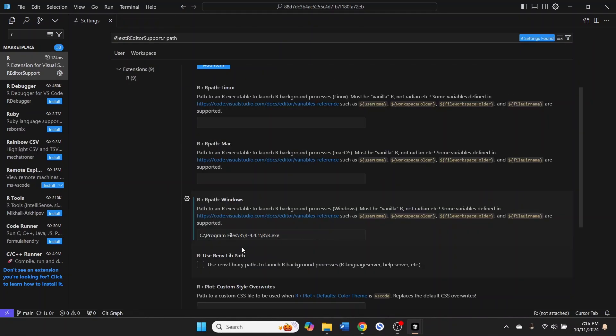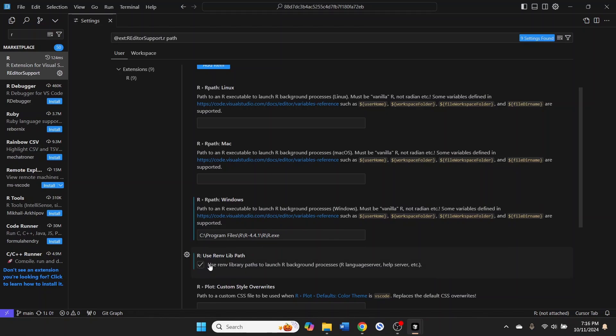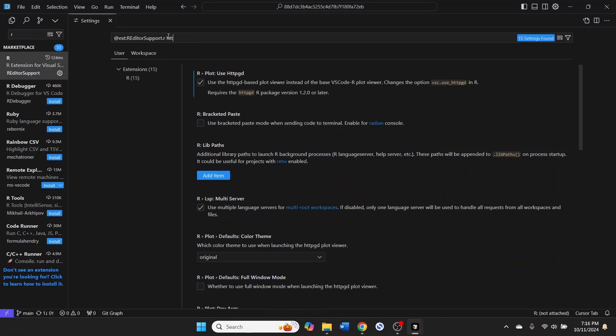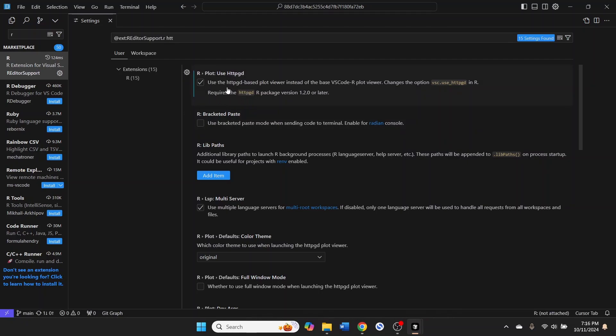If you are going to use RENV, this R-E-N-V library, to manage your R environments, which I recommend you do, you may want to enable that setting. And I also recommend one other setting, which is this Rplot use HTTP GD. So you will need to install this library in order for this to work, but I recommend that you have that option enabled as well.